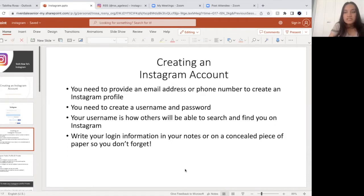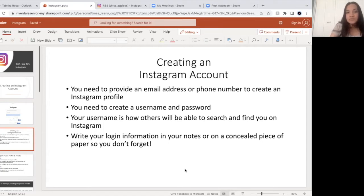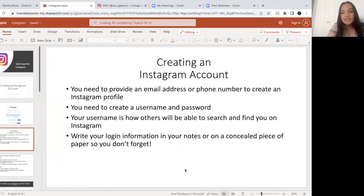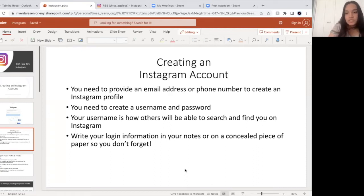Most importantly, always save your information — whether that's in a notebook, on your phone, or a piece of paper — because it's very easy to forget all these passwords we use for different accounts. You don't always want to use the same password for every single account on Facebook, Instagram, YouTube, or your email address. We don't want to use the same password because a hacker can easily get into your account, steal your information, and pretend to be you. It's always good to have different passwords for every single social media account you have.